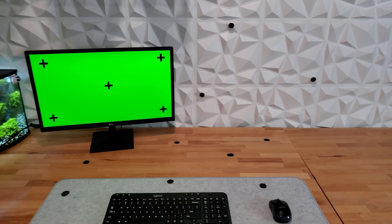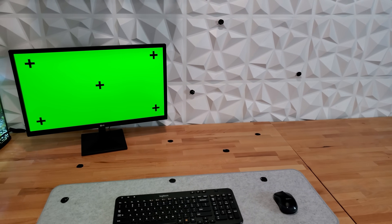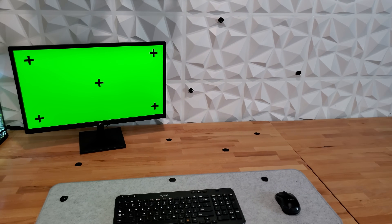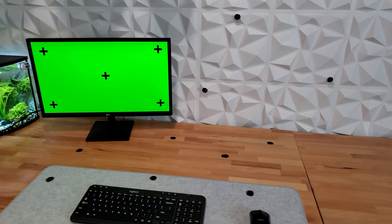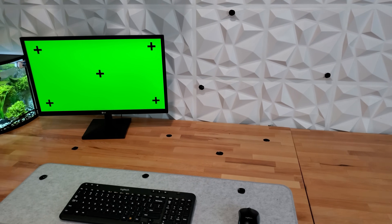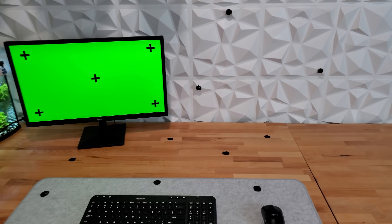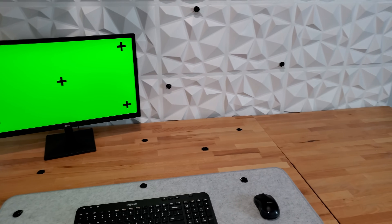Jumping into the project, I started by setting up a shot — just the keyboard, mouse and the display, and several black pieces of paper for tracking points. Now, I don't really need these. There are enough contrast points in the scene to track, but I do want these for something else.